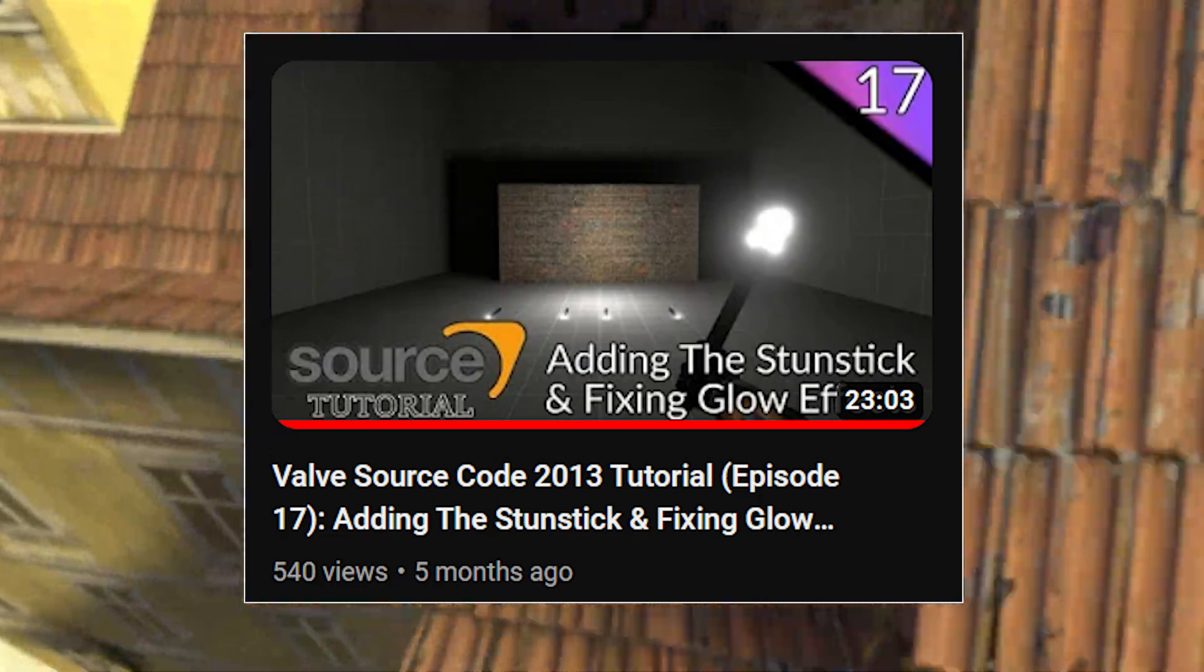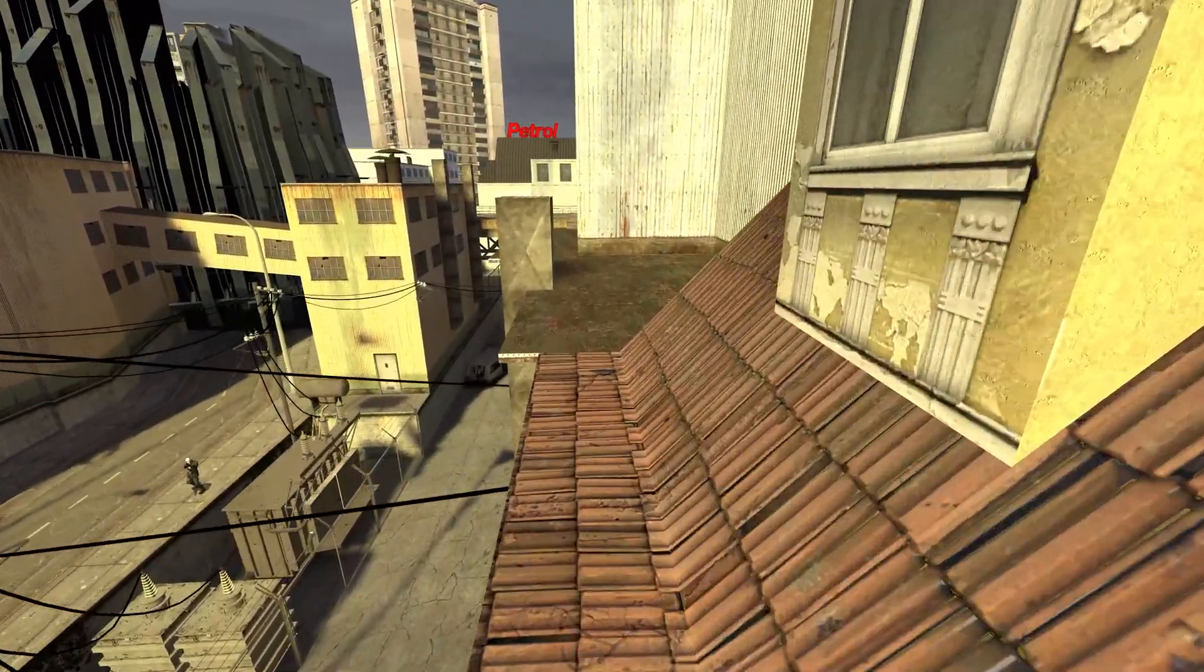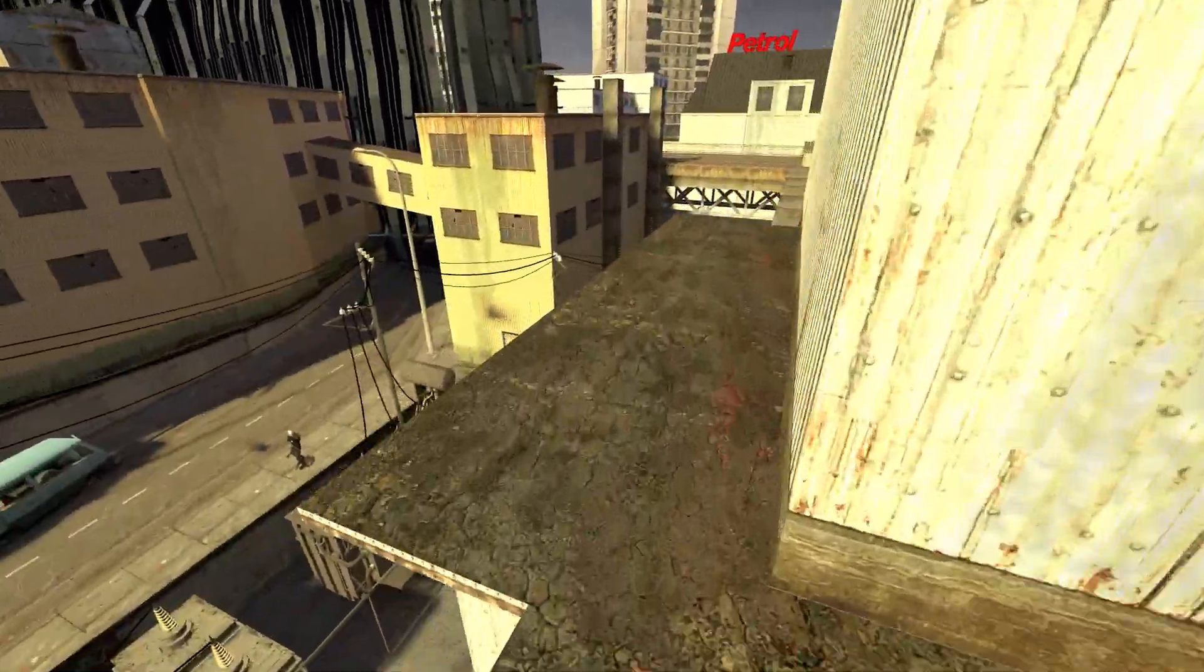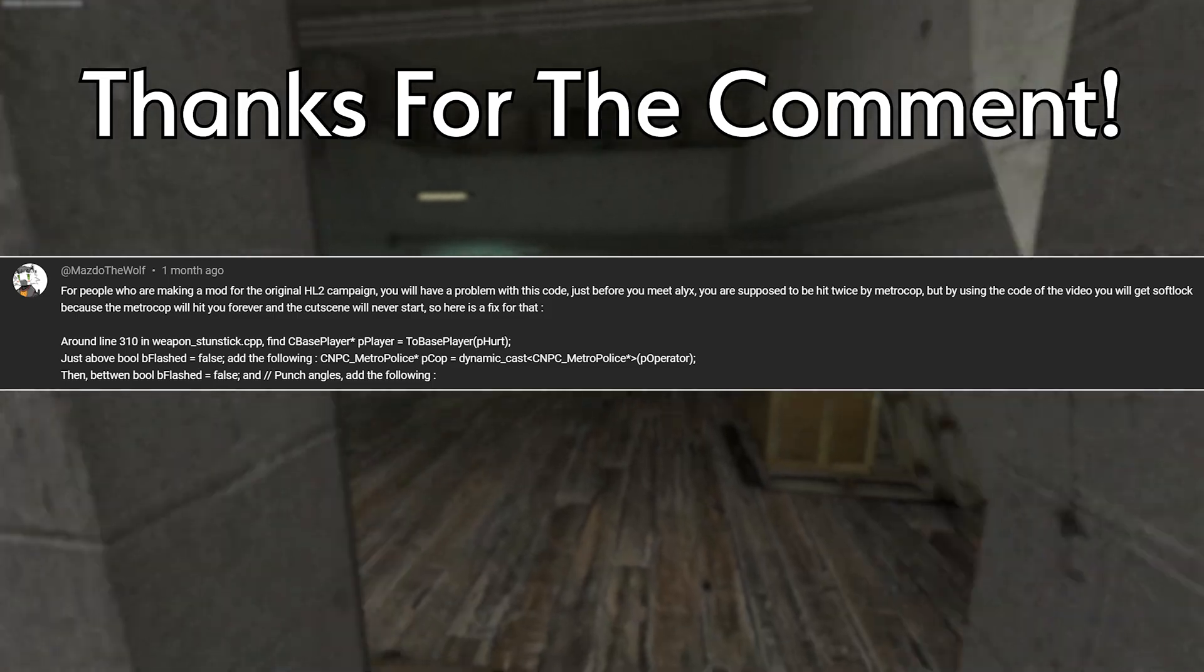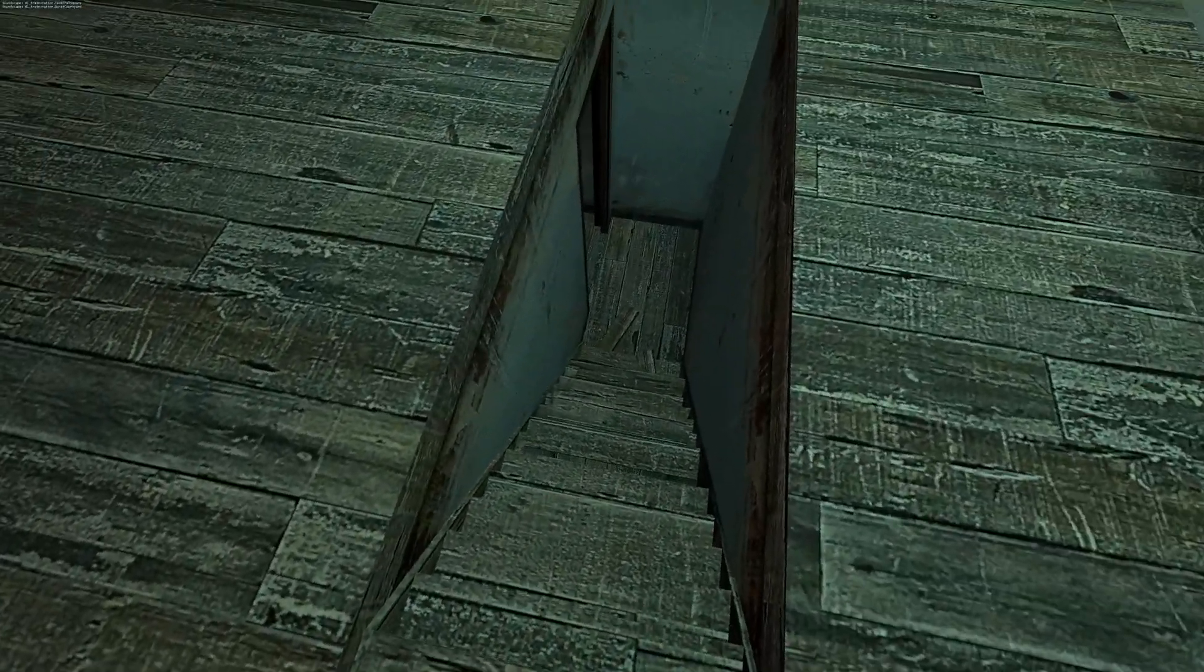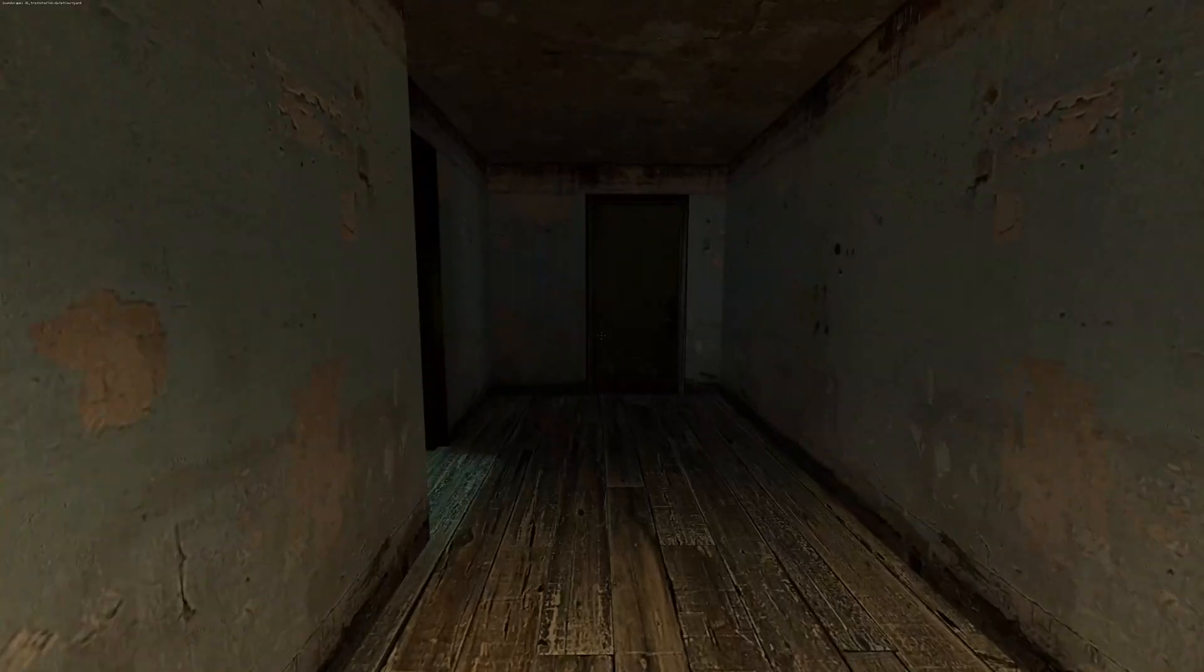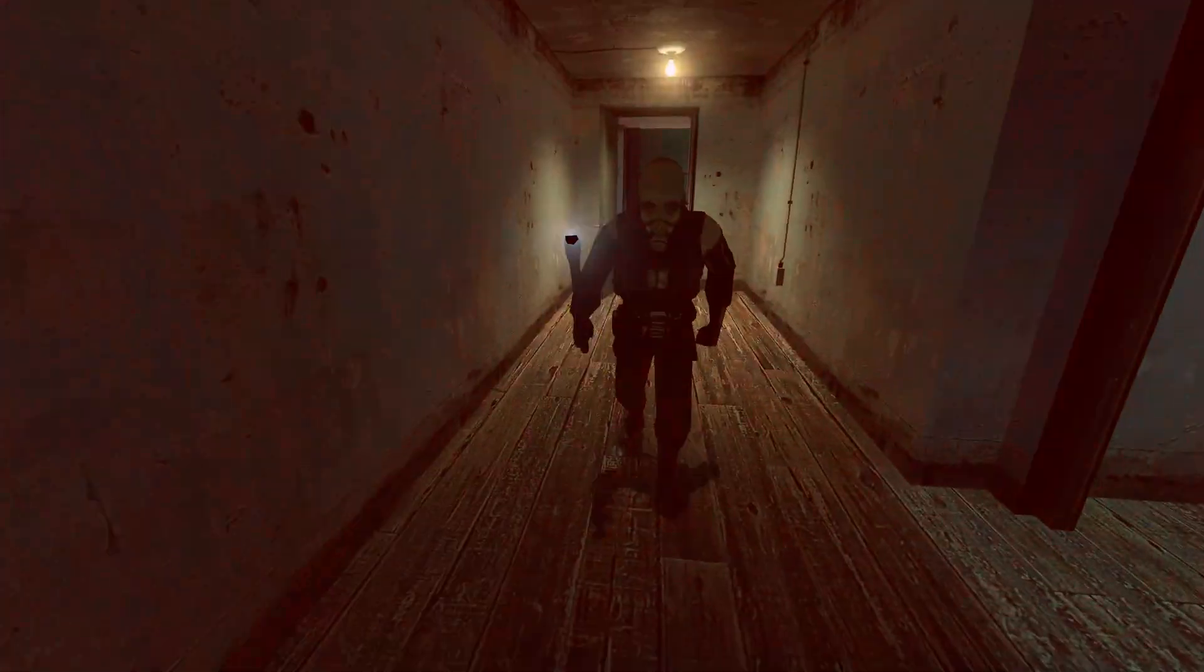As it turns out, I inadvertently broke MetroCop functionality when I made the video. So I have to give a big ups, thank you and shout out to Mazdo for pointing this out to me in private DMs. So let me outline some of the issues that you'll have with the stun stick and MetroCops in your mod if you followed my tutorial and the way that I chose to do it.